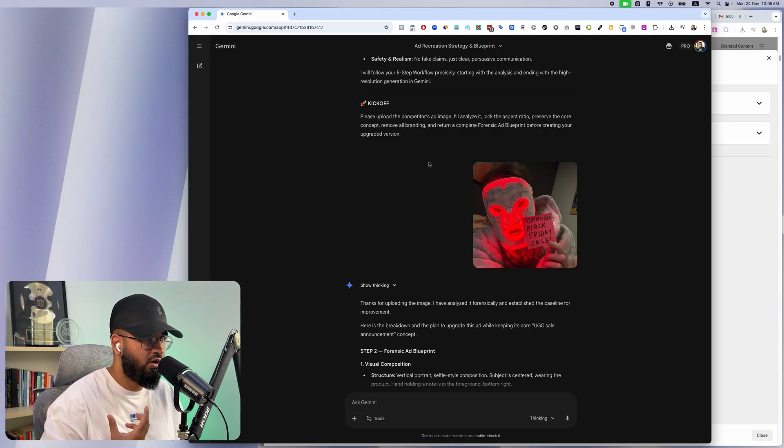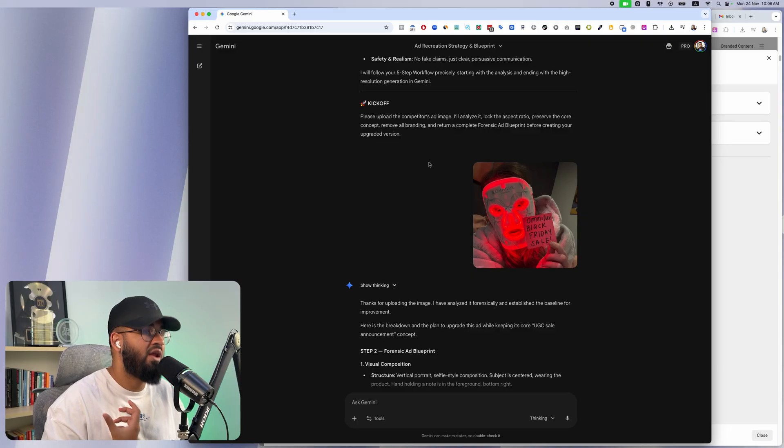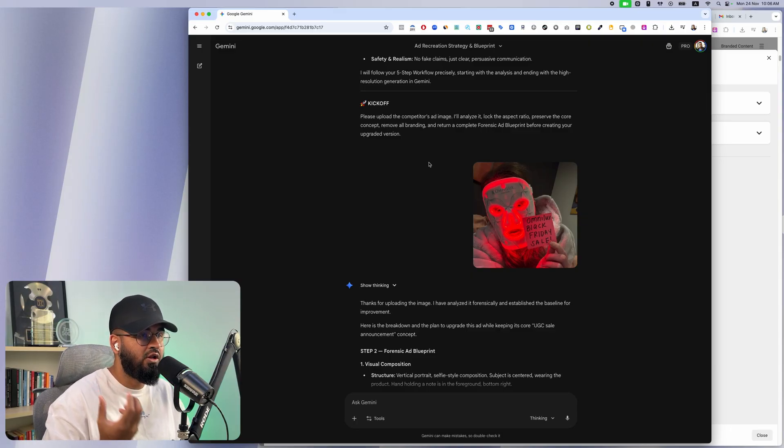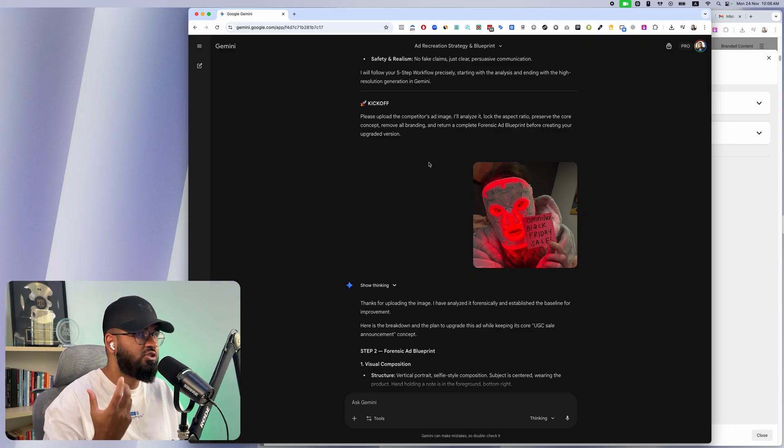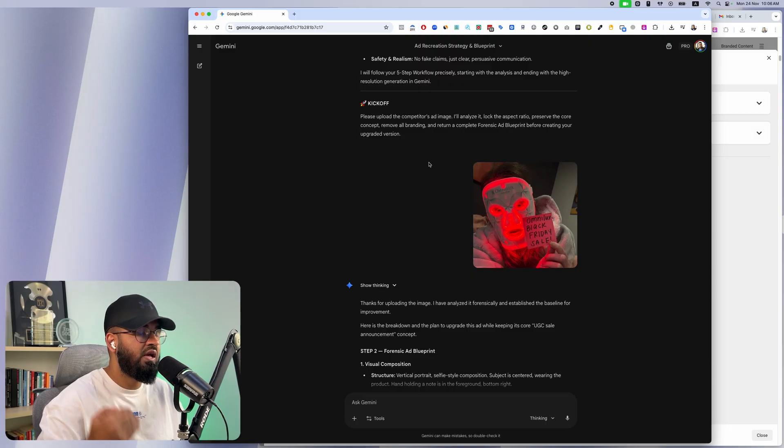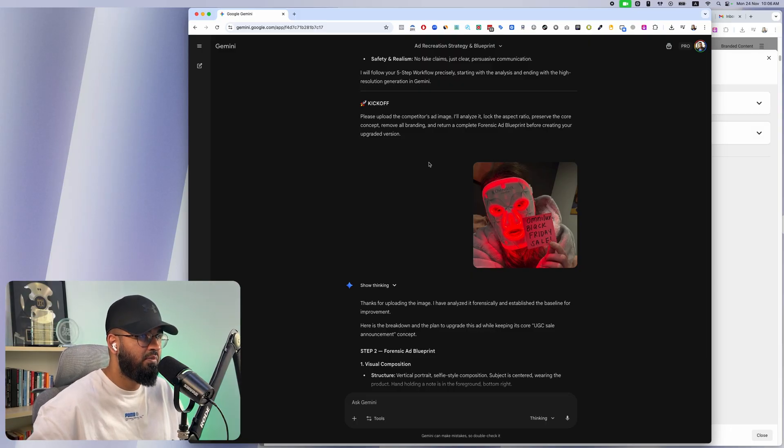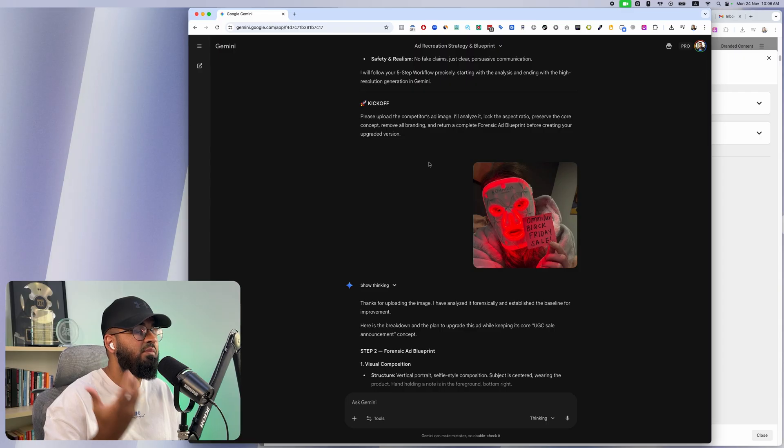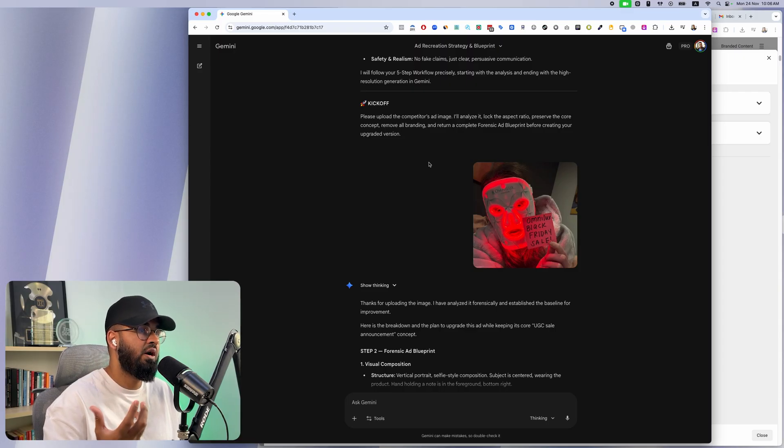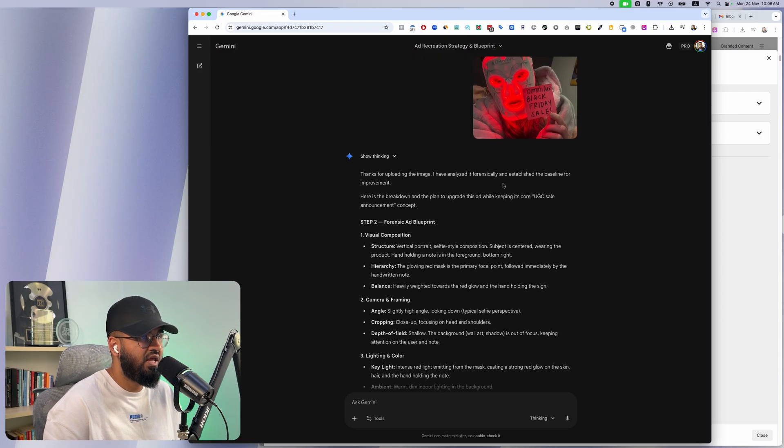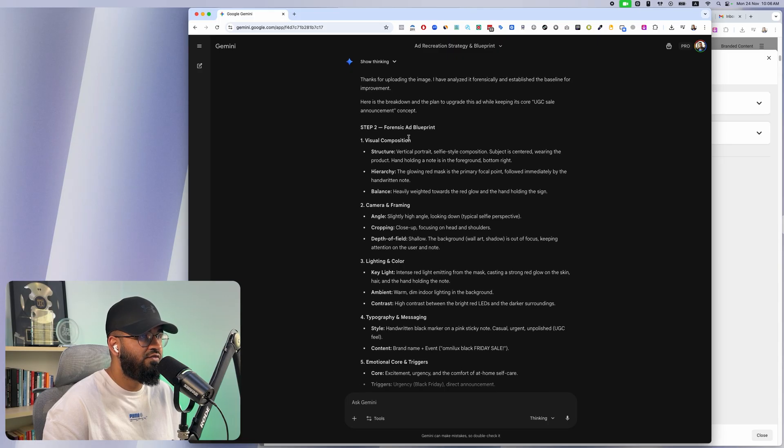Also make sure there's no branding anywhere and that I'm able to either upload an image of my product or upload an image of my brand and you incorporate it. But you're going to want to tell it not to change the ad. We are recreating and improving the ads only, but if we change the ad completely we're not going to have the same effect that we need to.